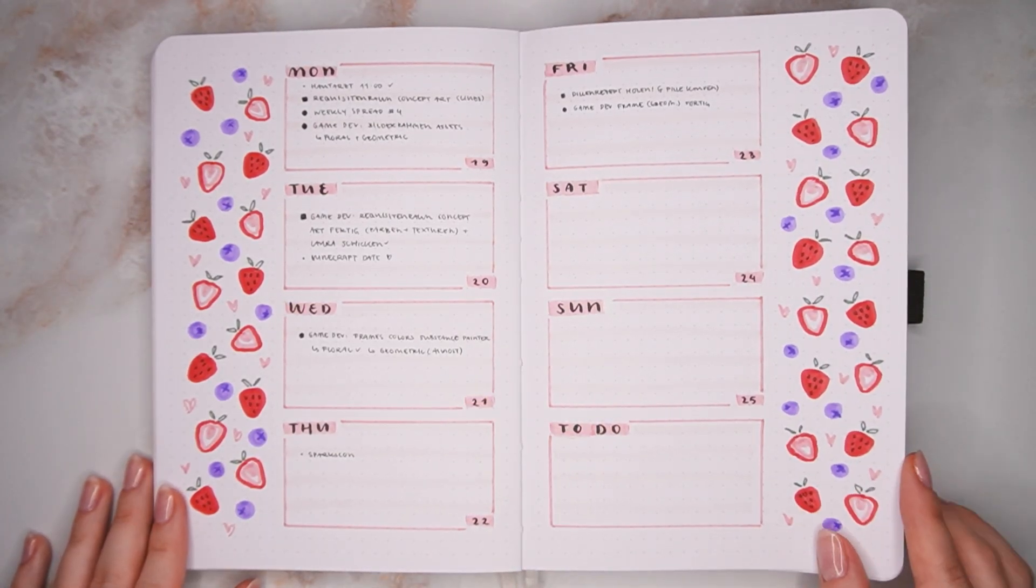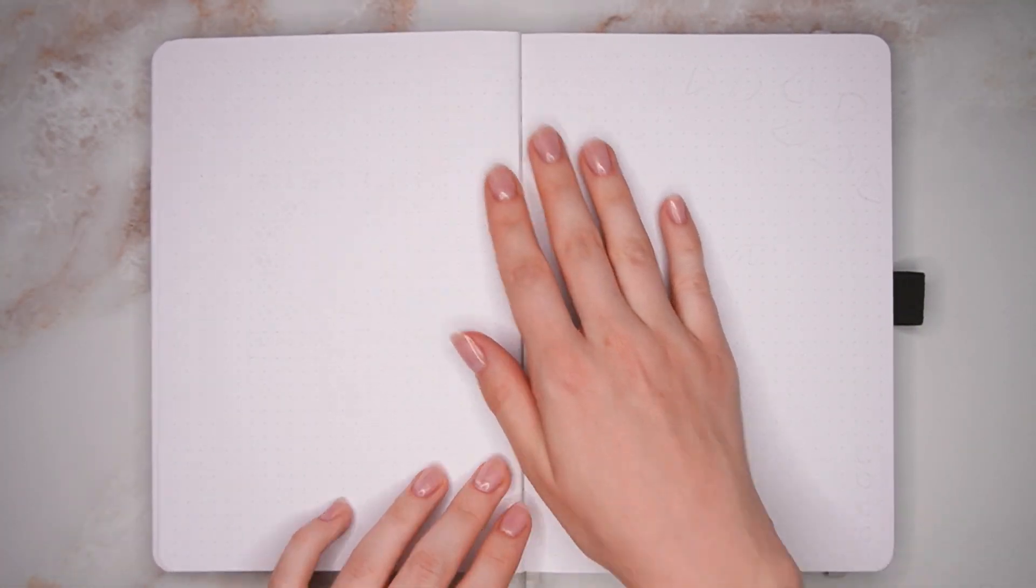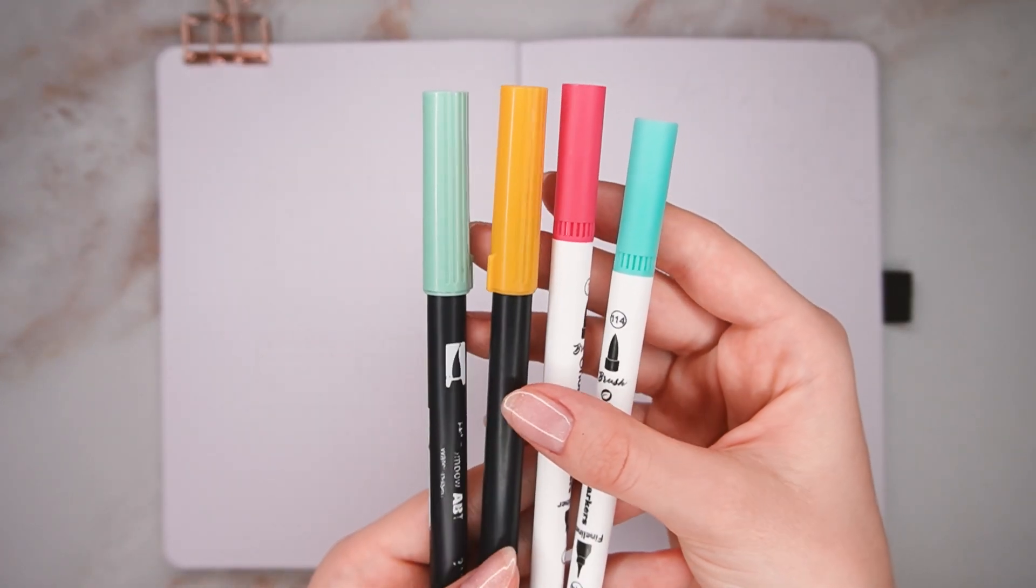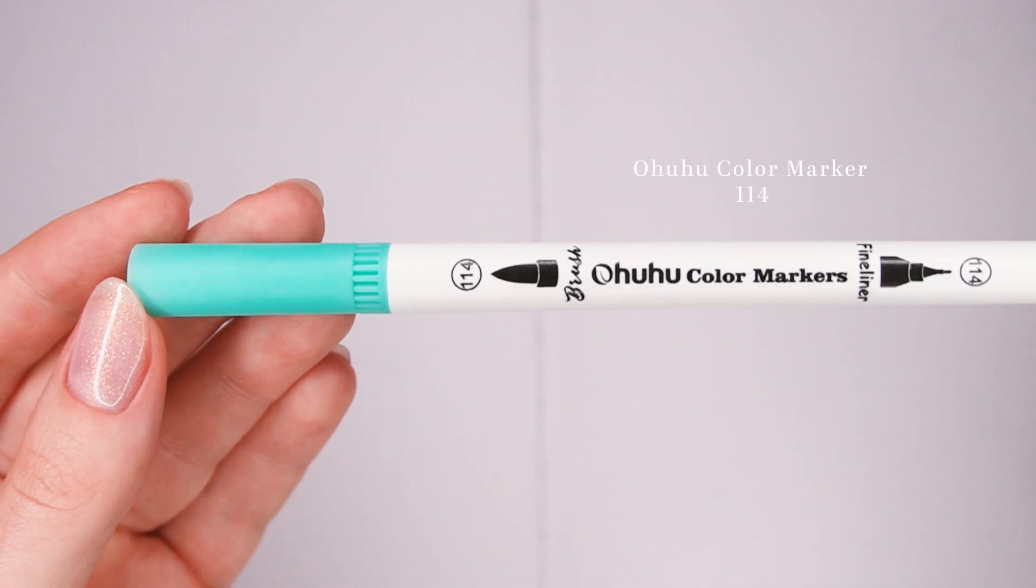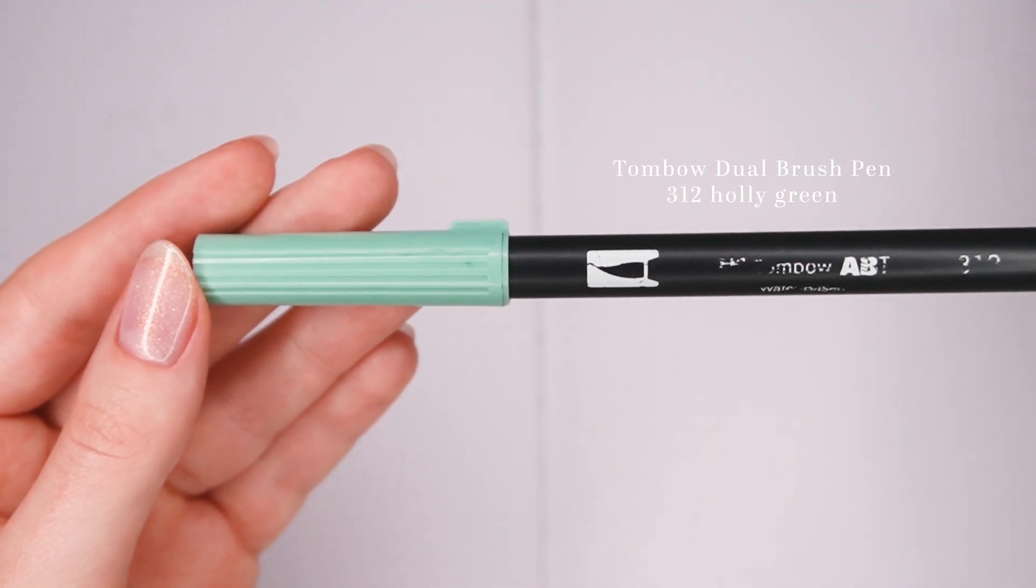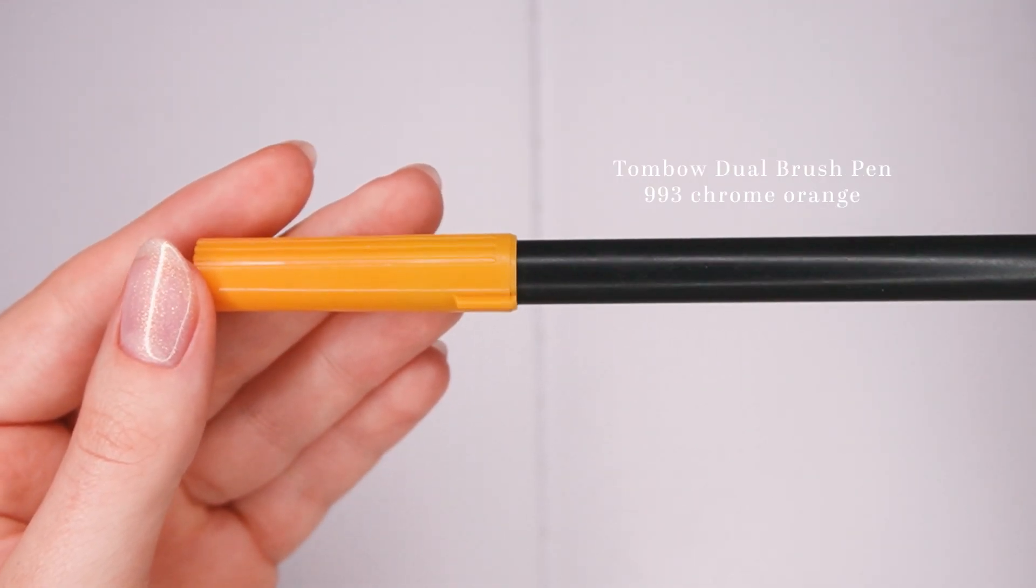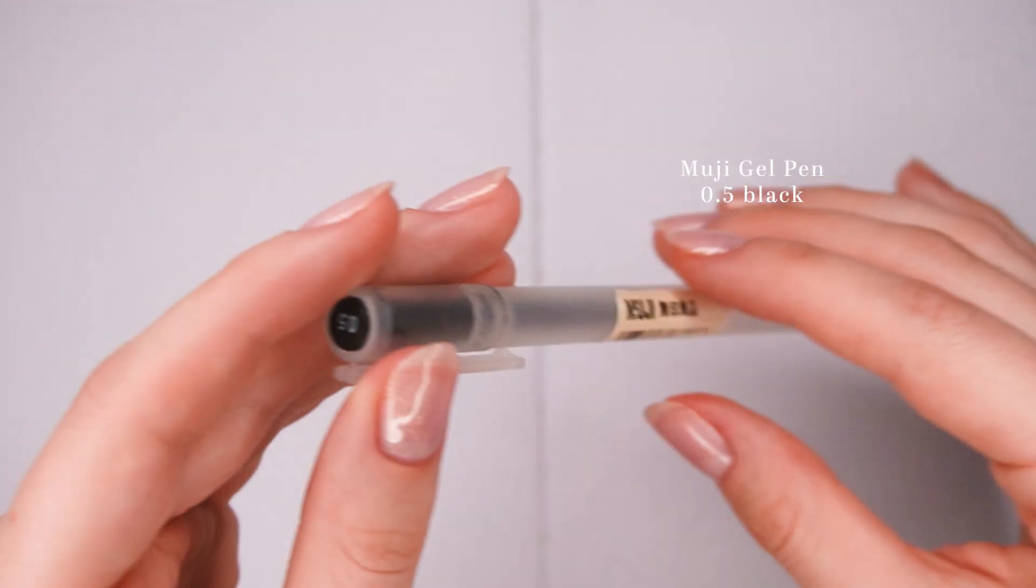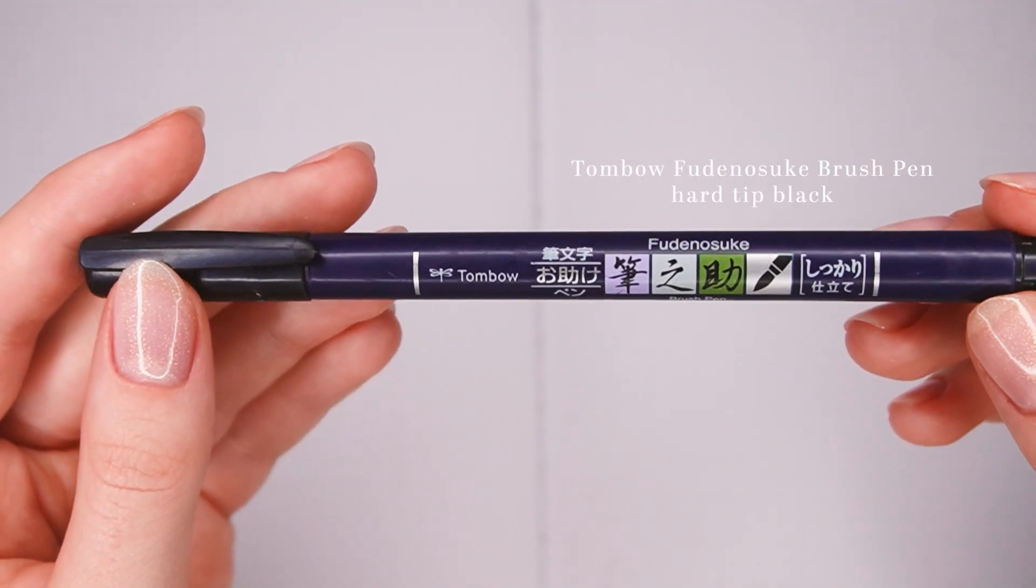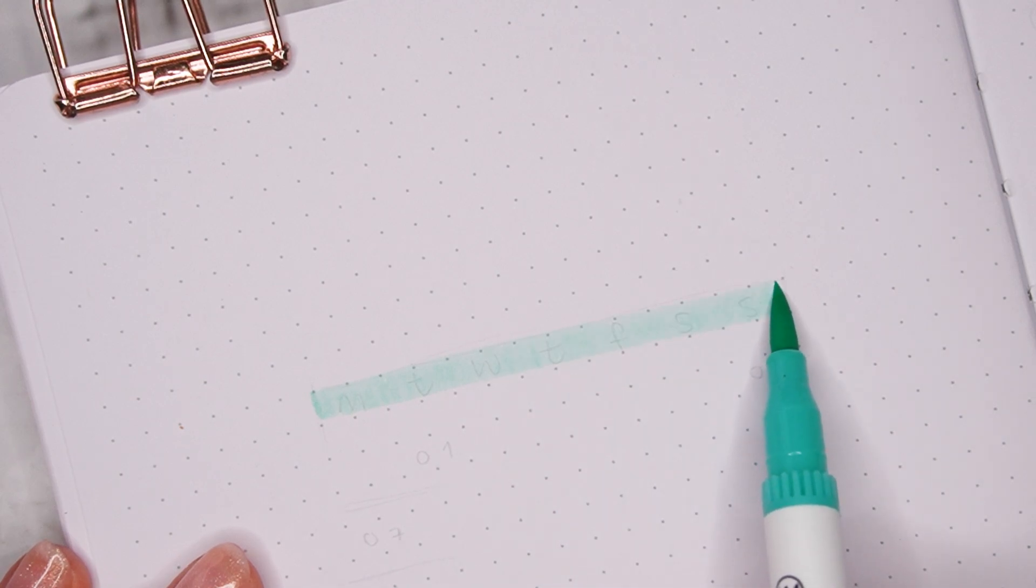This month I wanted to do a watermelon theme, which I originally planned for July but I thought it was just as fitting for August. So I picked out a really vibrant color palette which is really nice and summery. I picked out a lighter teal, a darker green, a bright pink, and also a yellow as an accent color. For smaller titles I wanted to use my Muji gel pen and then the Tombow Fudenosuke for the large titles and also for the doodles. As always, the products are going to be listed in the description.